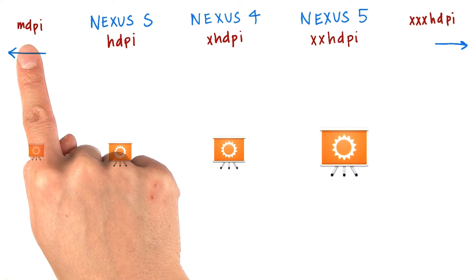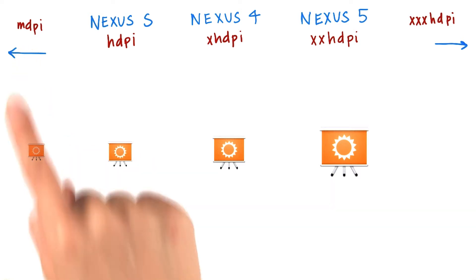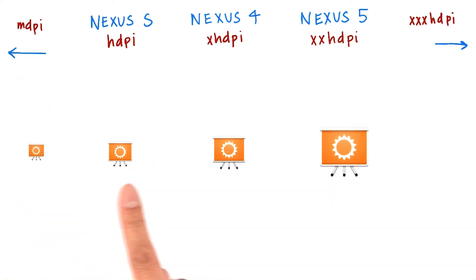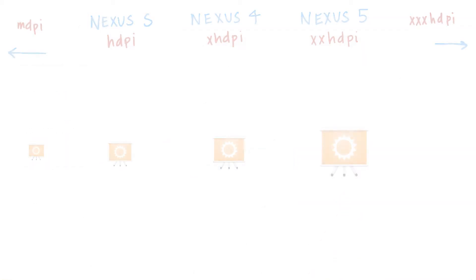To make an equivalent icon for the higher density devices, we need to make that icon progressively larger.